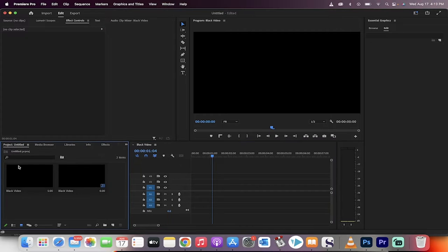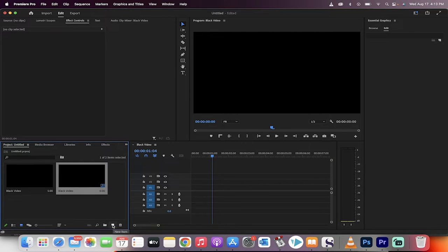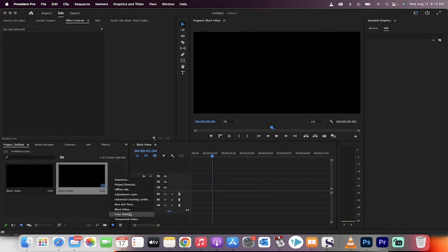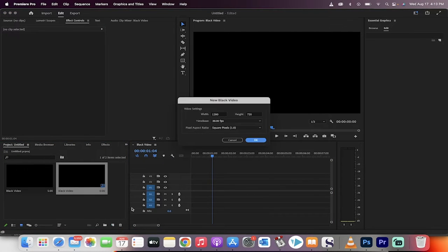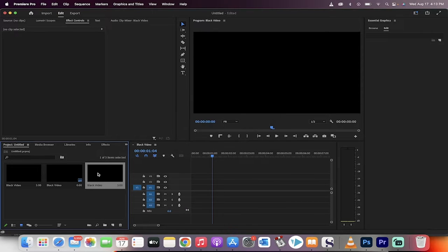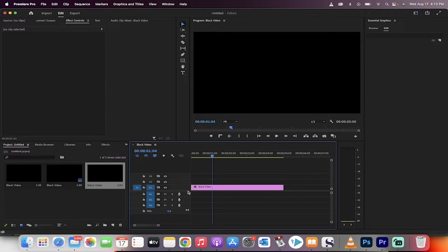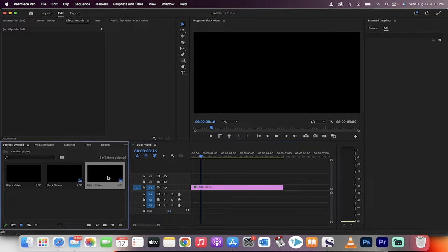First, you want to load in your background. For me, I'm just going to create a new black video, but you can go ahead and add in any video footage that you'd like. Drag and drop that in.